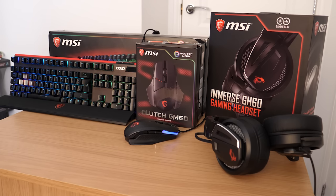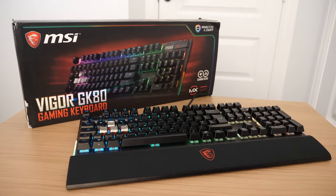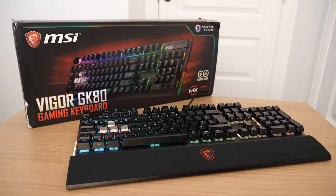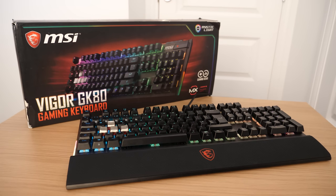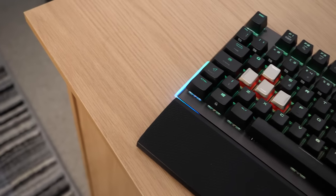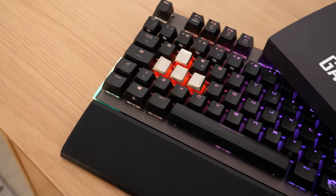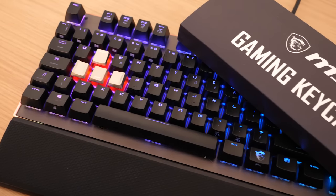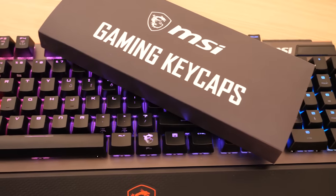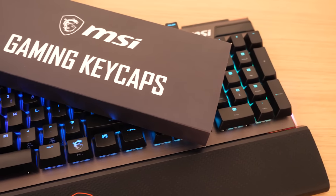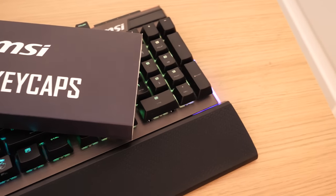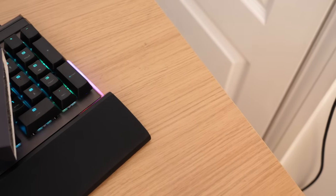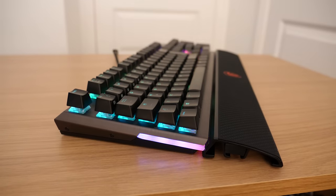First off, the MSI Vigor GK80 keyboard. It's available in two Cherry MX switch variants: Speed Silver or Red. MSI sent me the Speed Silver variant for this video, which are linear style switches with a 40% shorter actuation distance compared to other Cherry switches, meaning they're perfect for gamers looking for rapid response times. This is great for fast-paced FPS games, MOBAs, or esports titles. However, that doesn't stop them being great for other games too. I've been happily using them while playing Total War for the last few weeks.